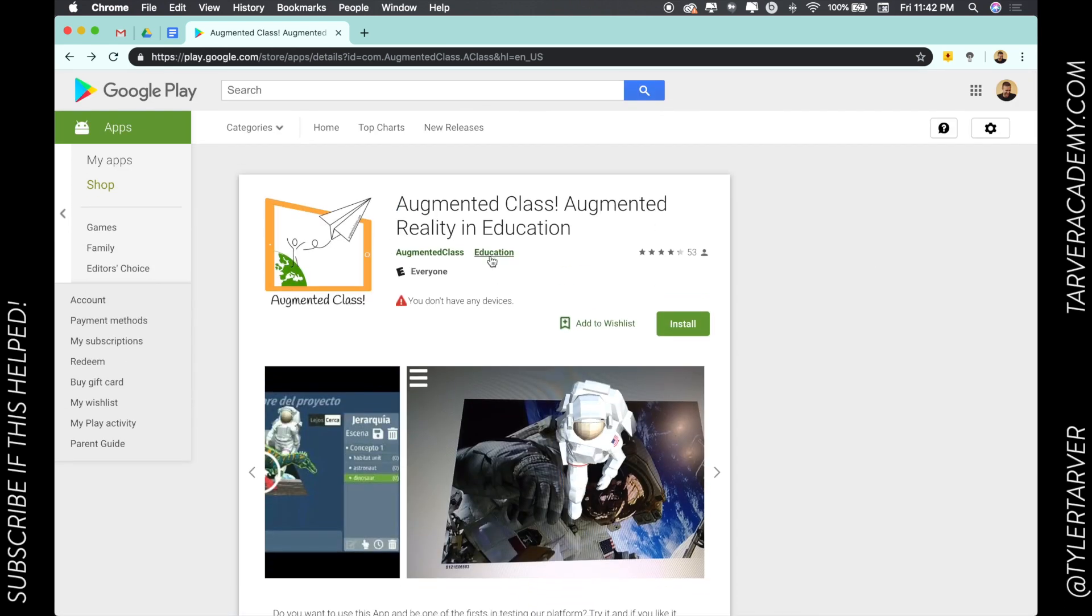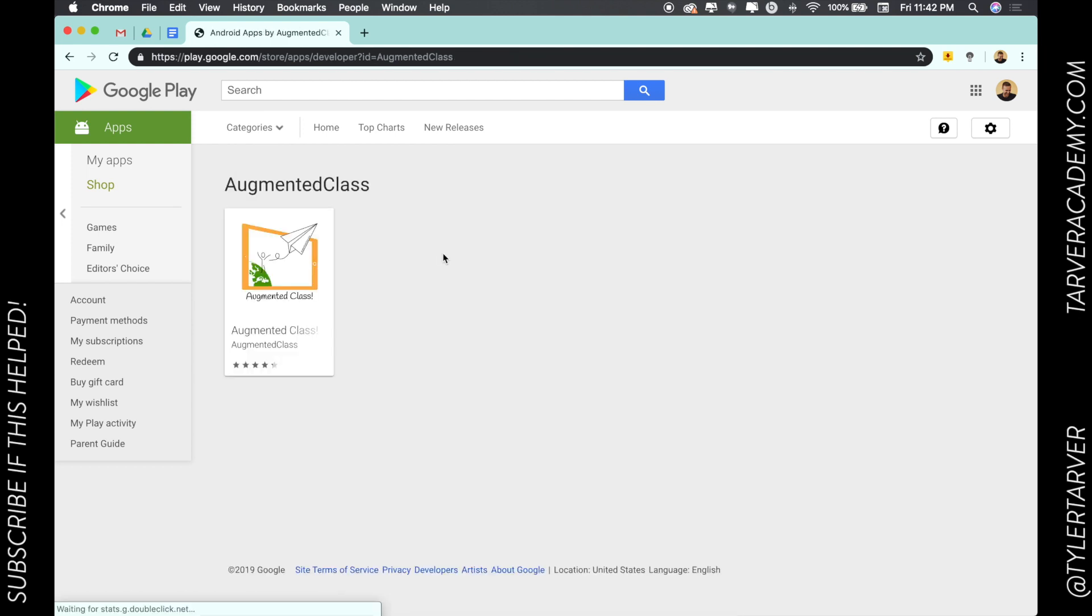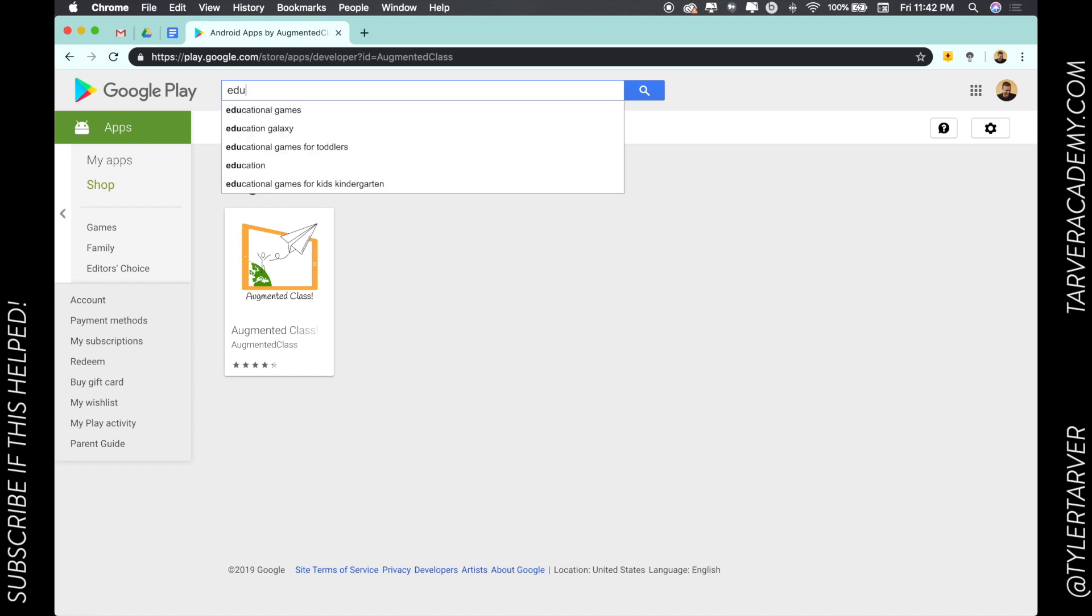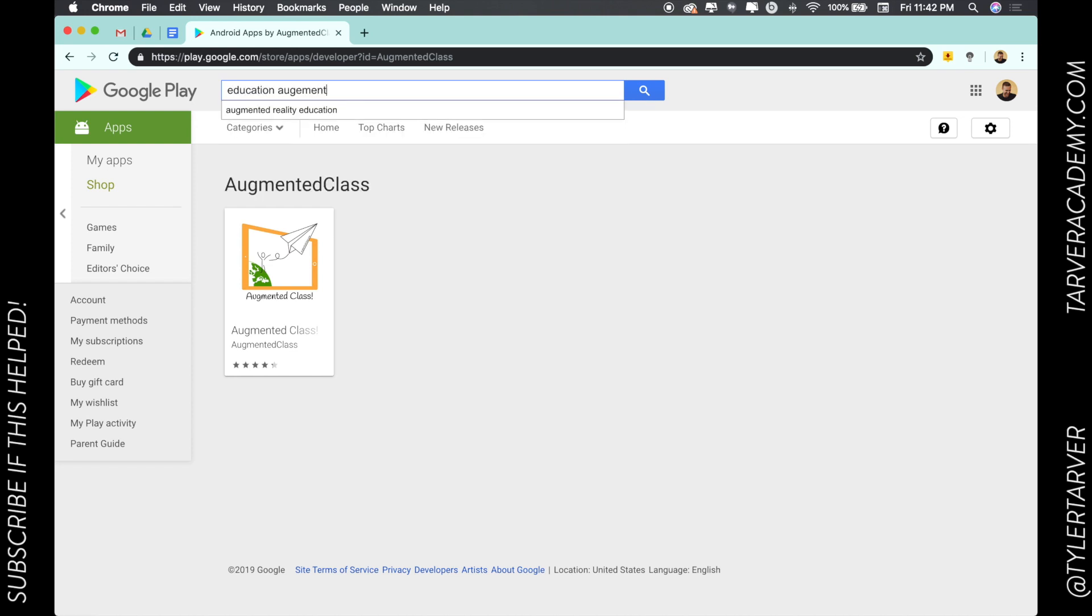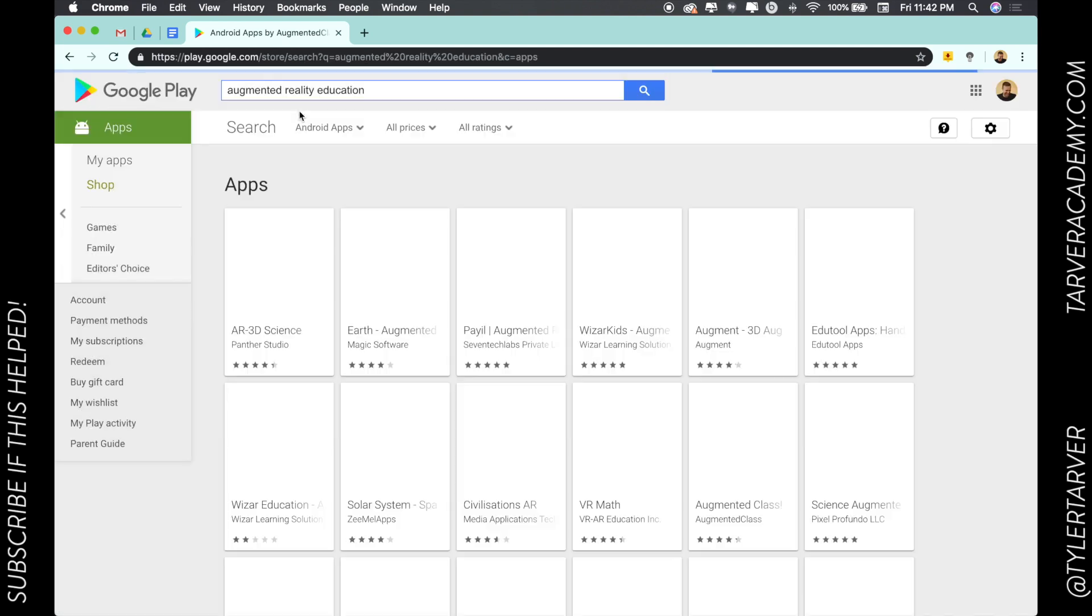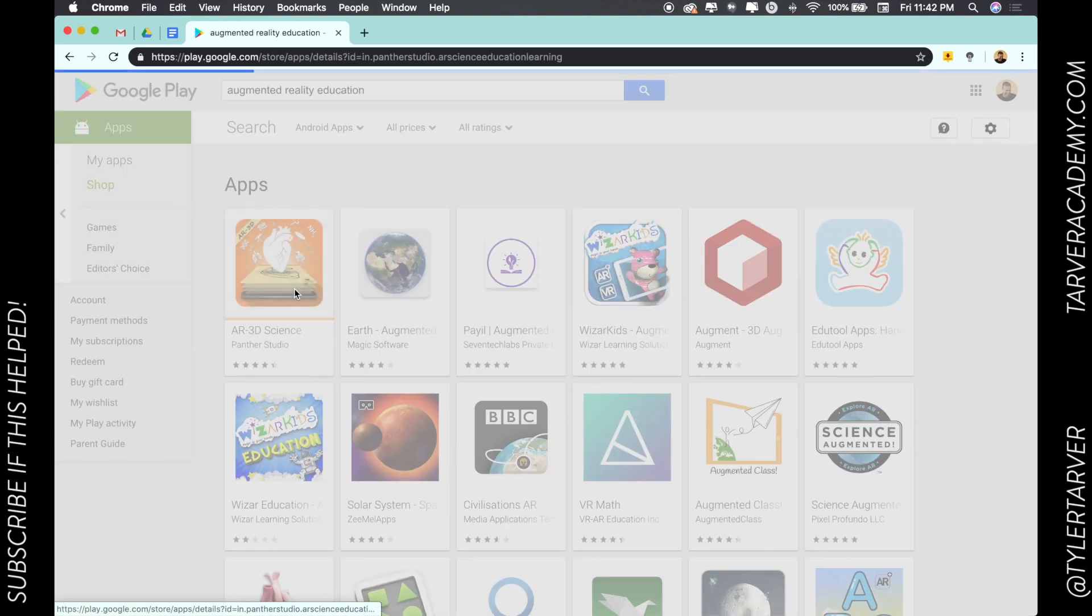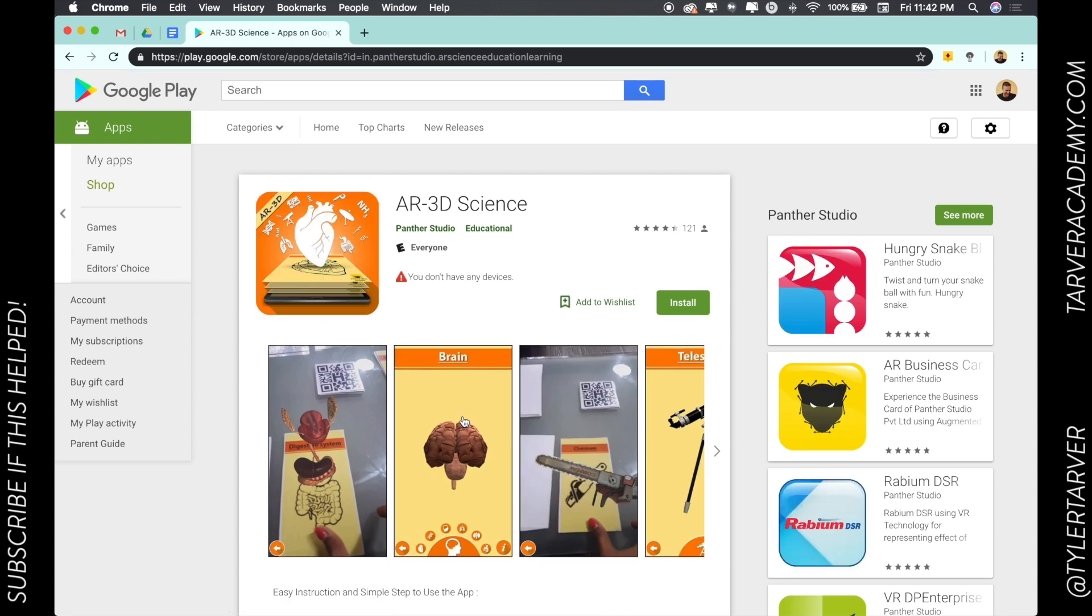And so there's multiple apps you can do this for. I'm staying in the education world. So I'm going to search augmented class and education augmented reality. Oh, there it is. Okay.